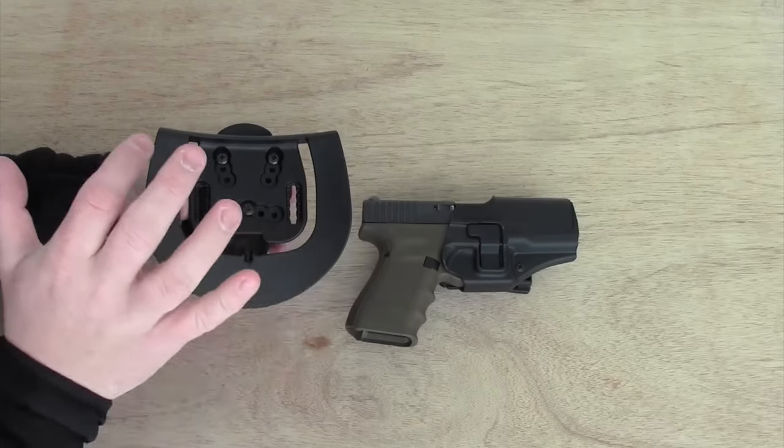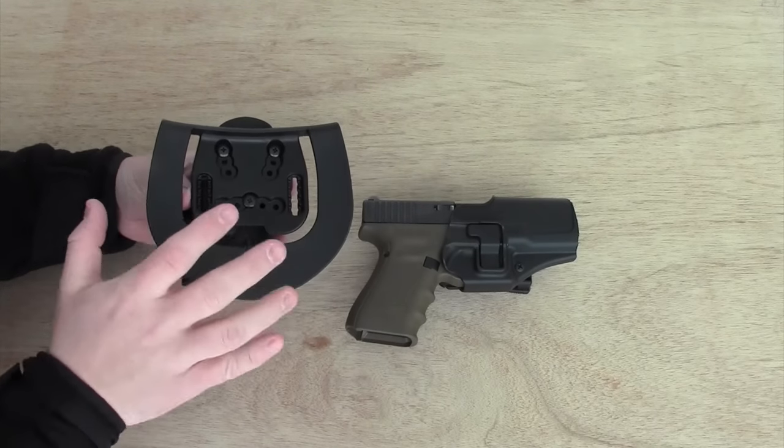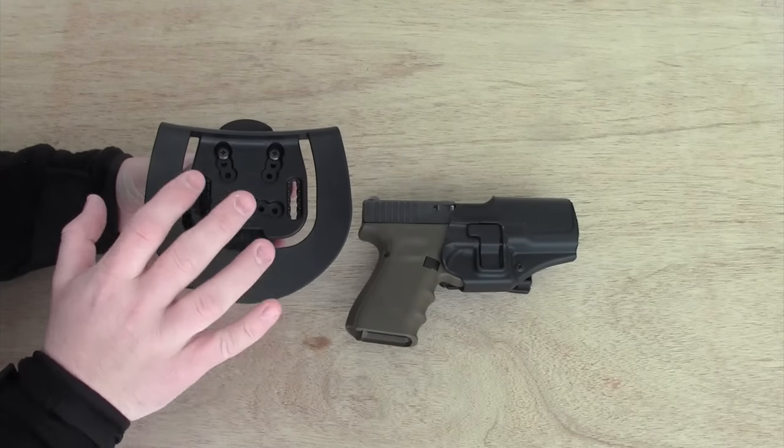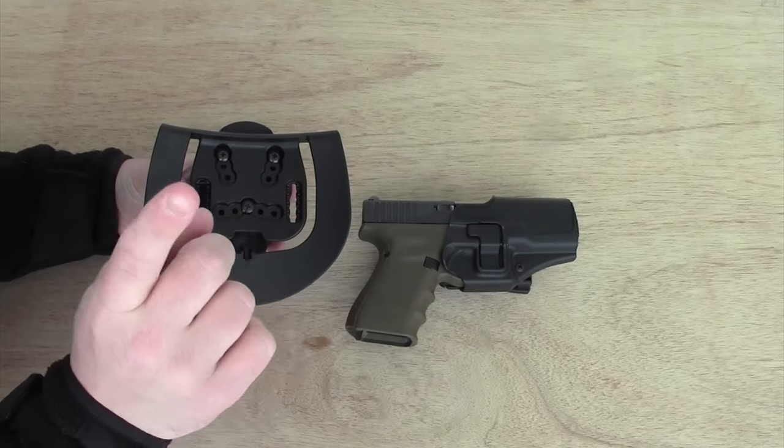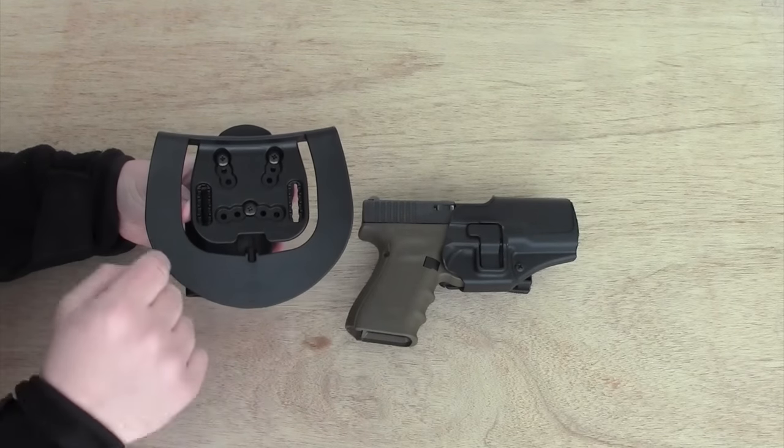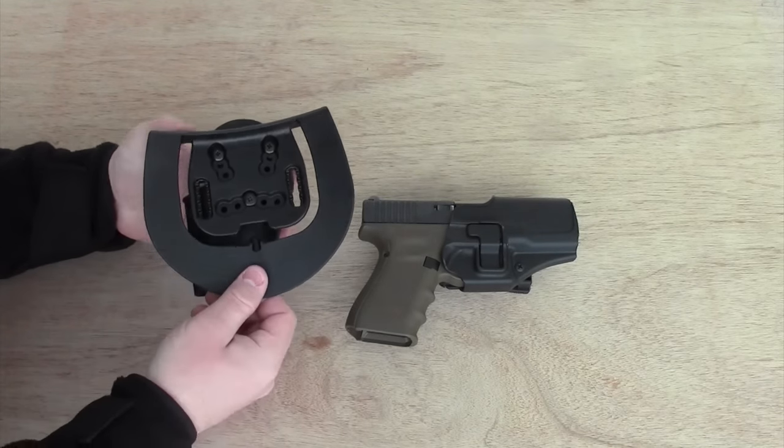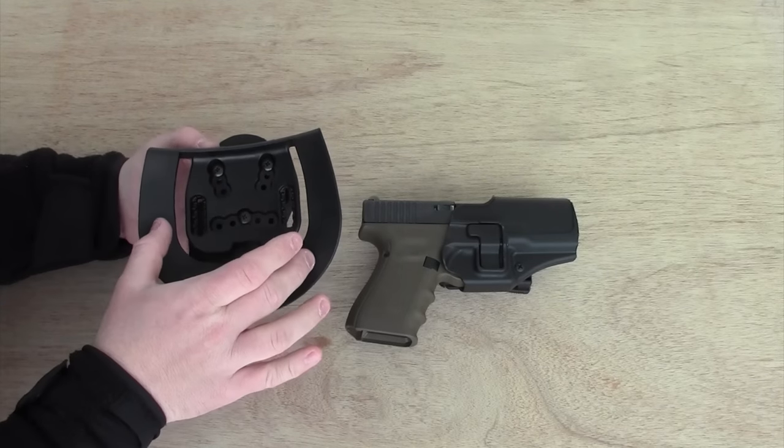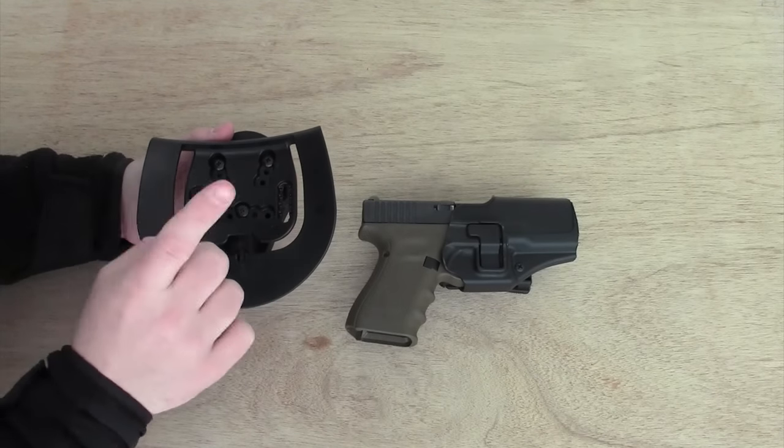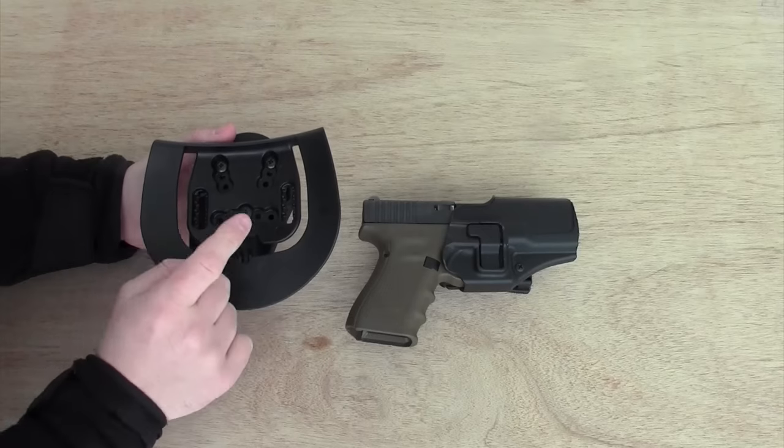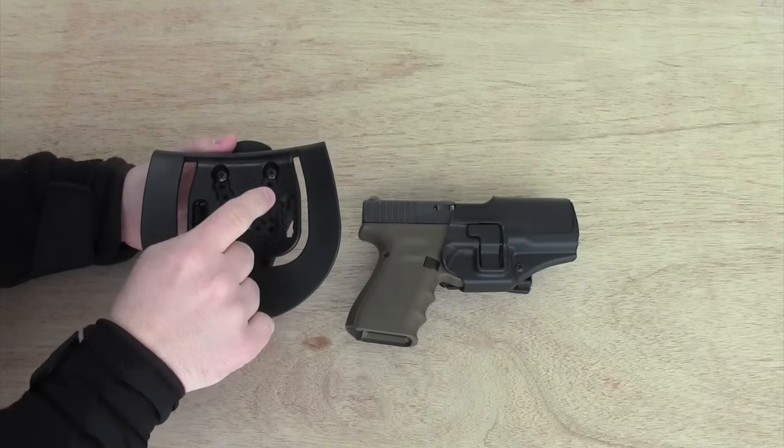This is the reason I believe that the Blackhawk Serpa family of holsters is dangerous if you, the end user, incorrectly attach the components that are required to make this paddle holster as safe and effective as possible. You need to understand that those teeth need to be attached.